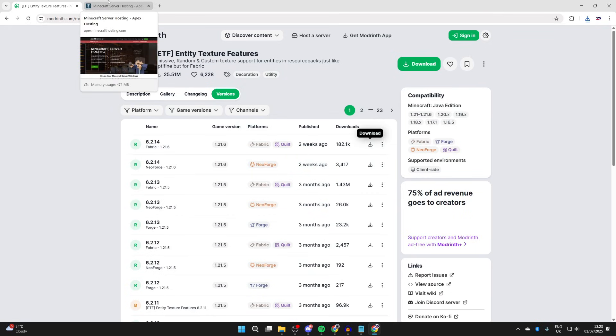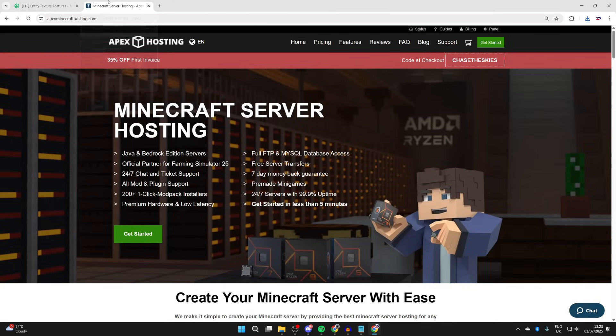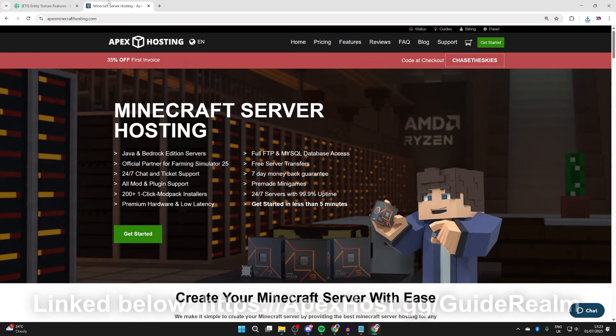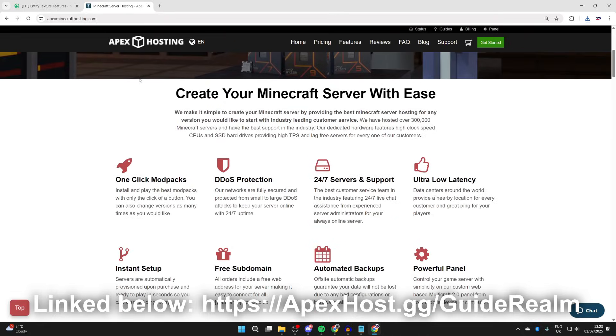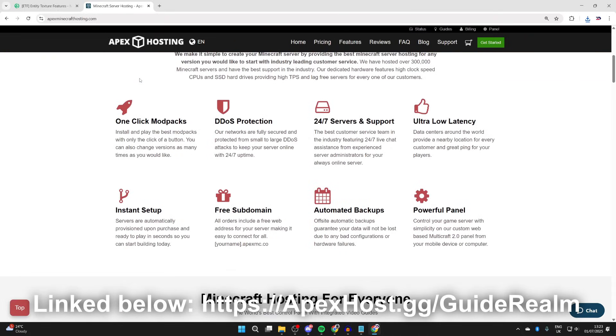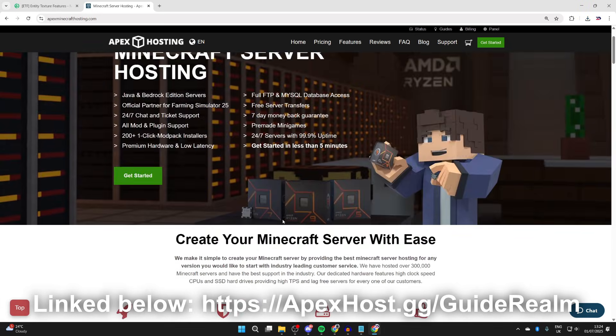Before we get any further, a big shout out to the sponsor of this video, Apex Hosting. If you're in need of a Minecraft server, definitely check them out. The link is down below in the pinned comment and description. At the moment, you can get yourself a discount. They've got so many great features like one-click install modpacks, DDoS protection, 24/7 servers and support, ultra-low latency, instant setup, and so much more. If you're interested, check them out down below. Big thanks to them for sponsoring this video.